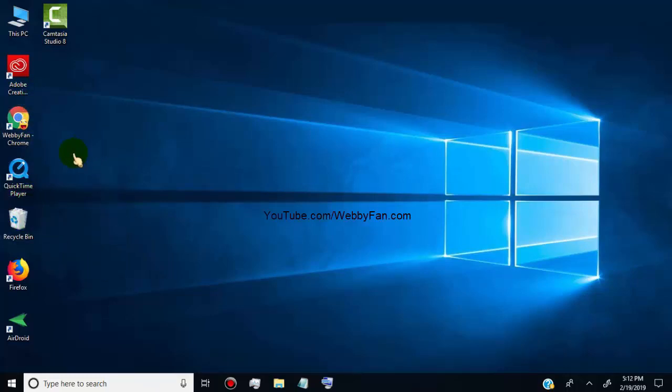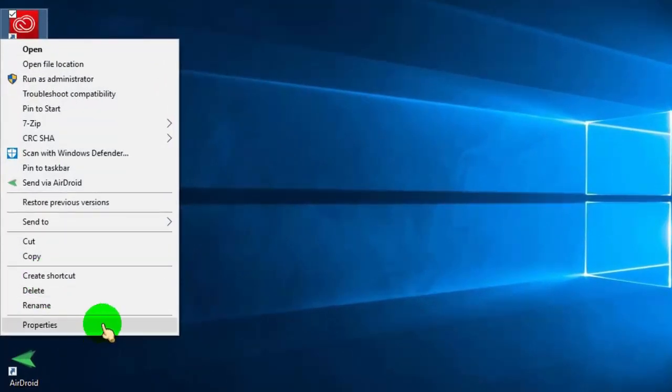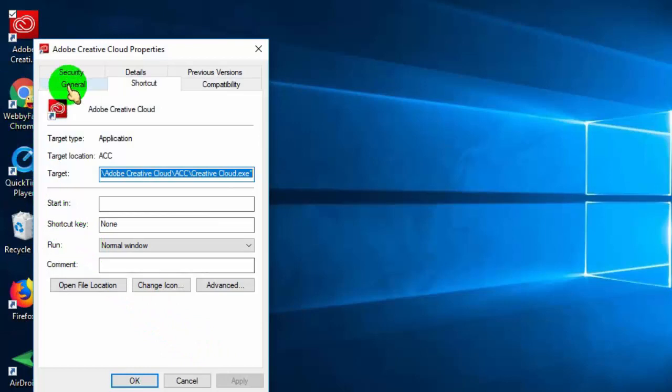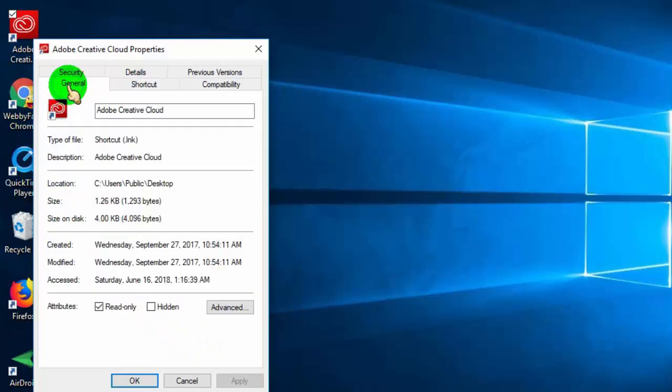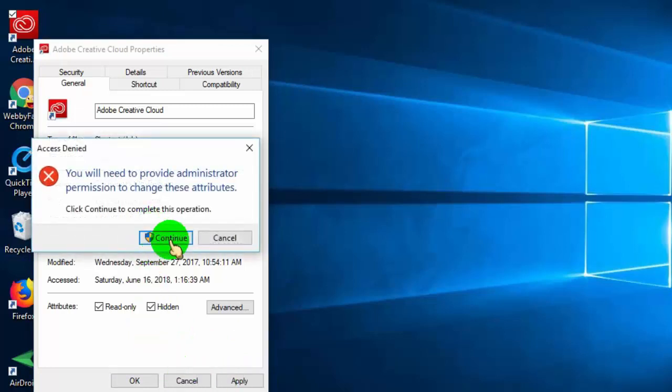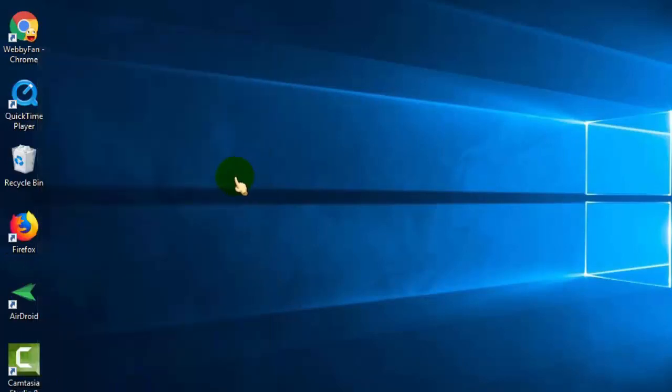We can hide them by simply right clicking on the icon, then go to properties, and click on it. In the properties window, click on general, and tick mark on hidden. Then click on apply, and then click on OK. Now the icon is hidden from desktop screen.